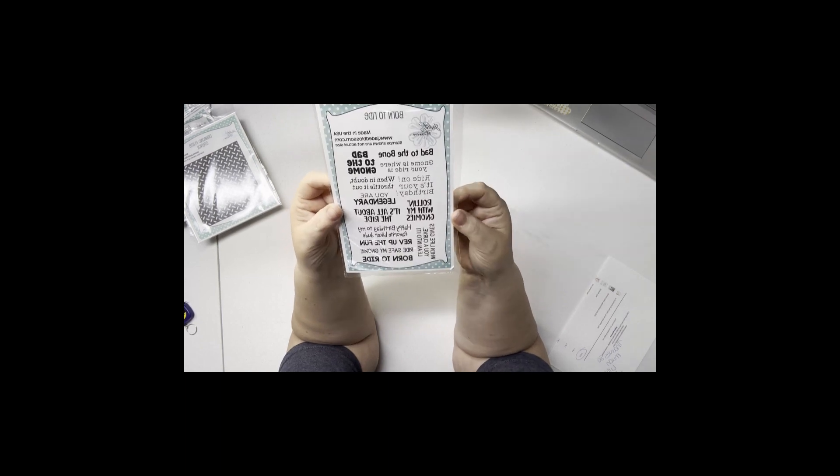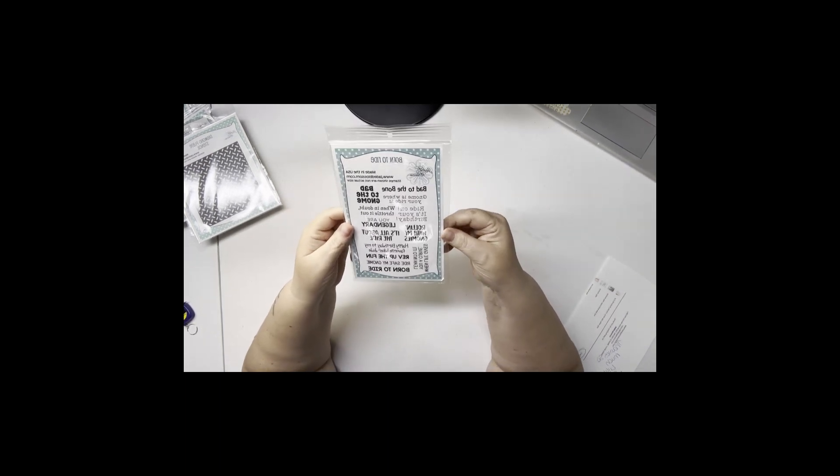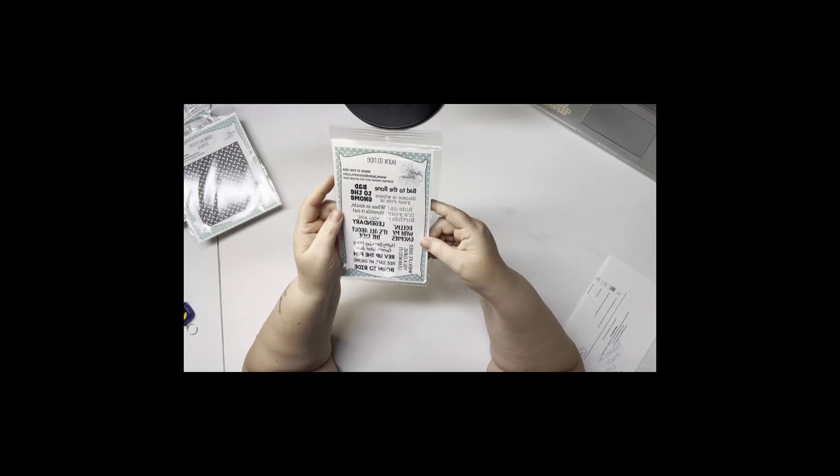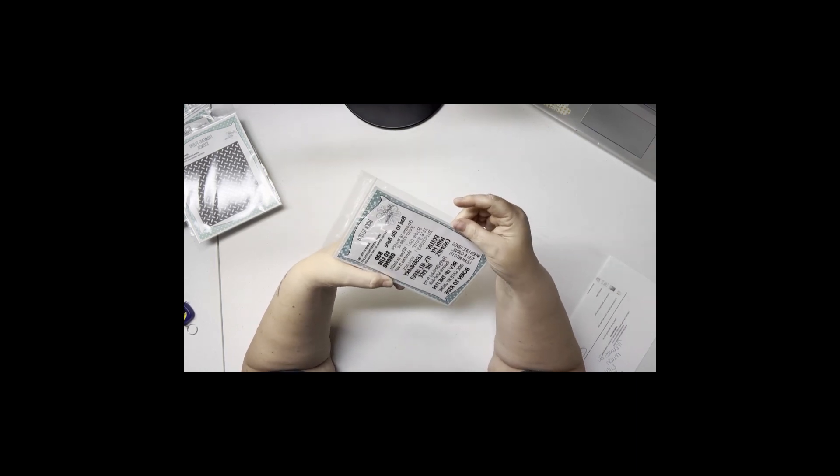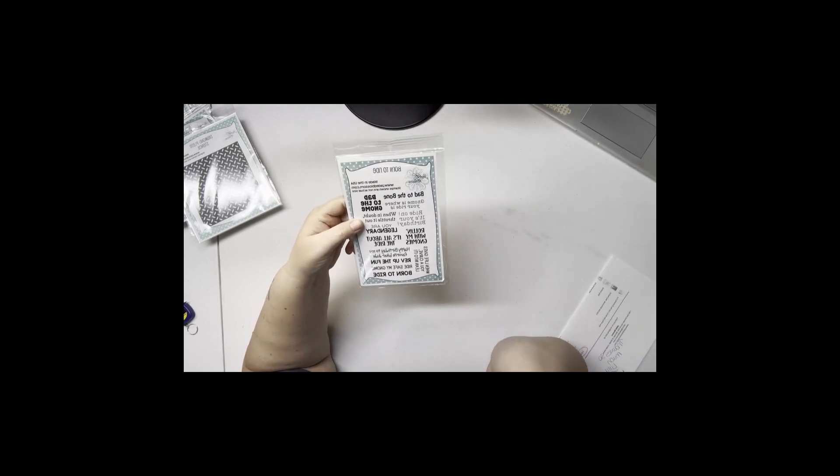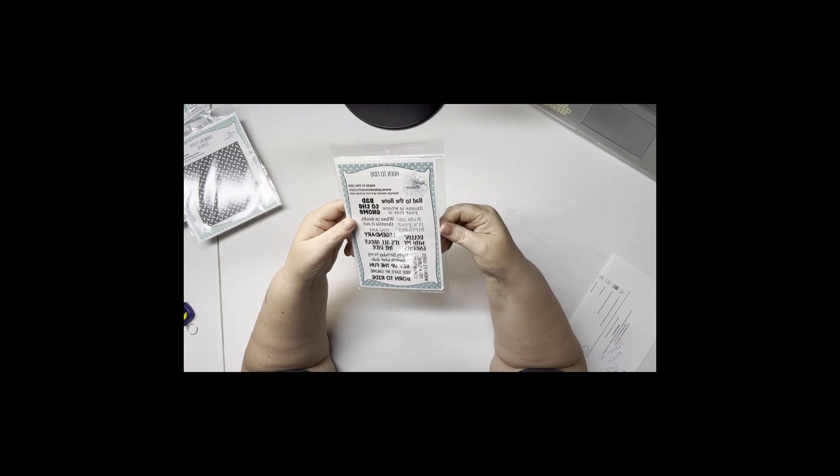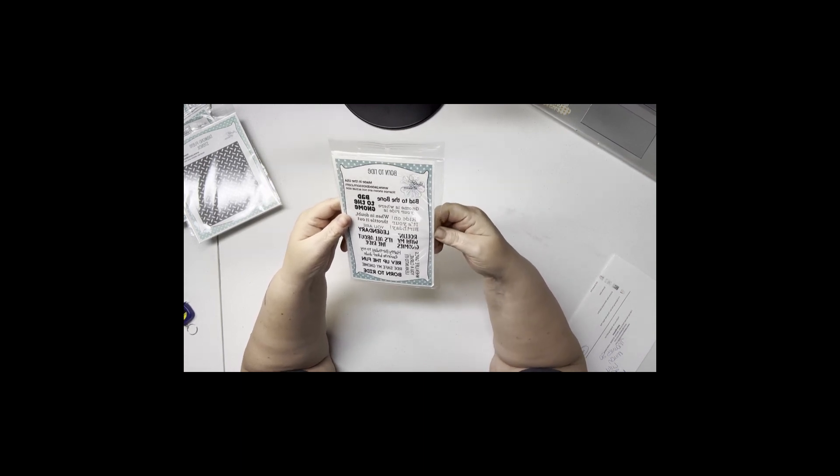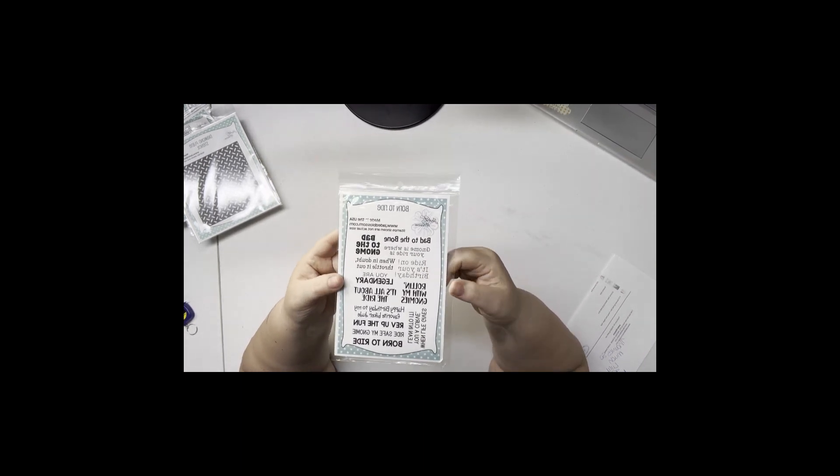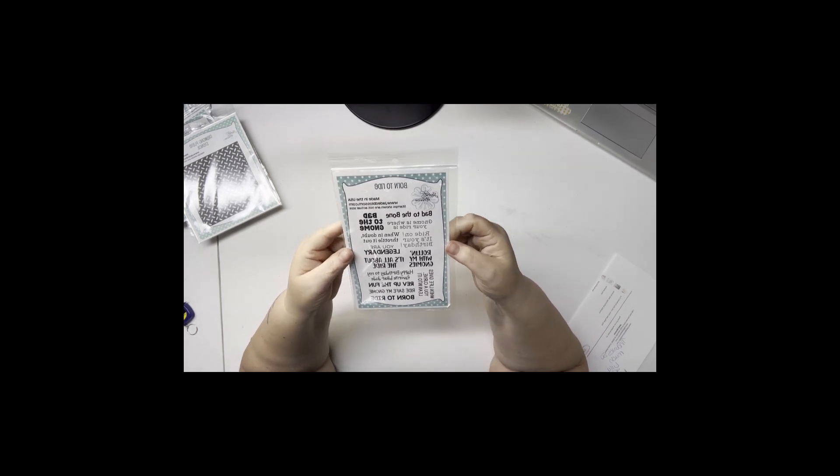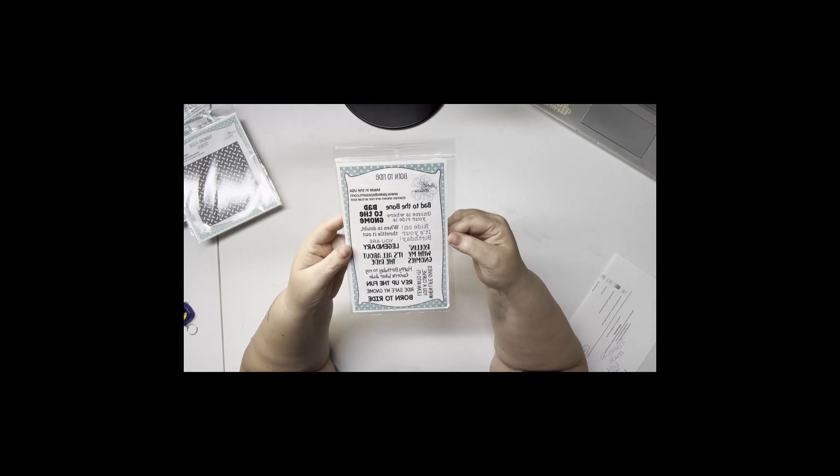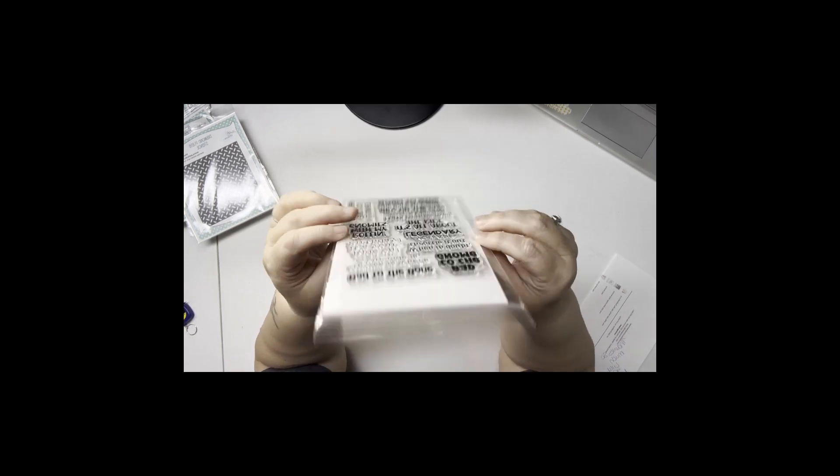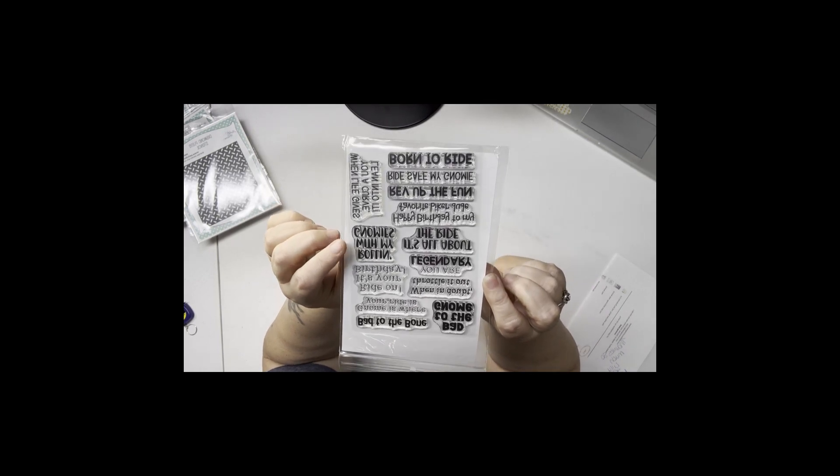Let's see - 'rolling with my gnomies,' 'happy birthday to my favorite biker dude,' that will definitely come in handy. 'When life gives you a curve, lean into it' - I also have an old wooden stamp that says that. 'Bad to the gnome,' 'when in doubt throttle it out' - that would go good for any motorcyclists or vehicle enthusiasts. 'Bad to the bone gnome,' 'gnome is where your ride is.' That's very cute, can't wait to use all that.